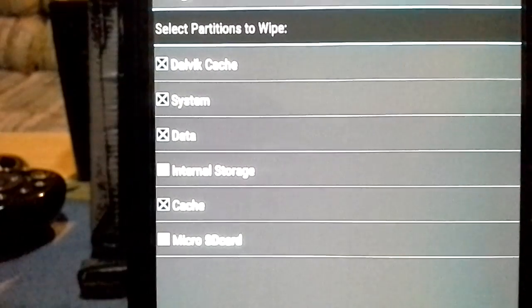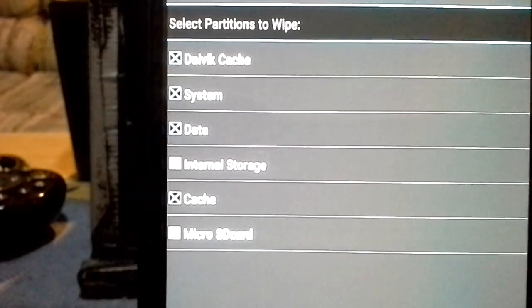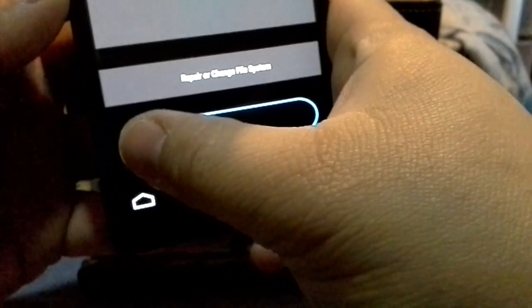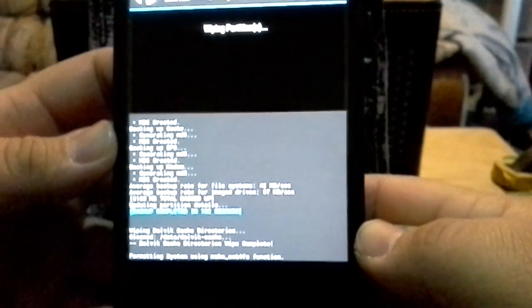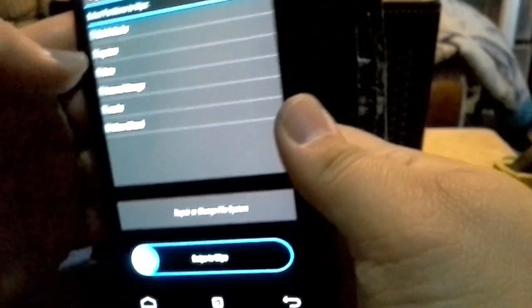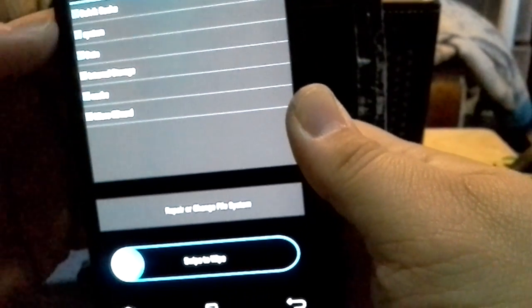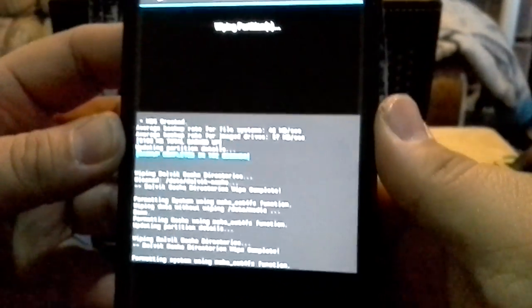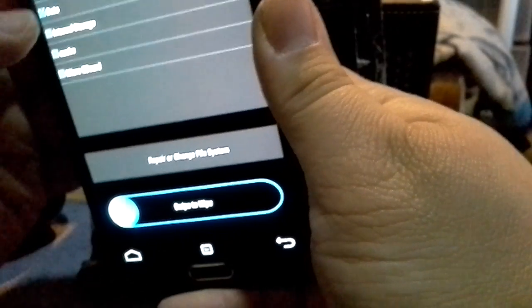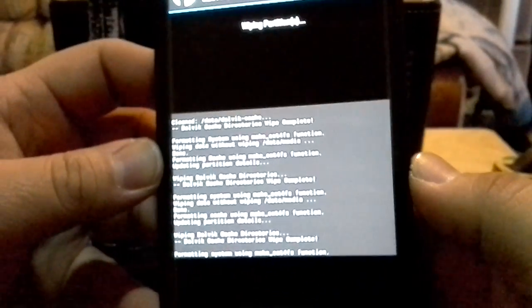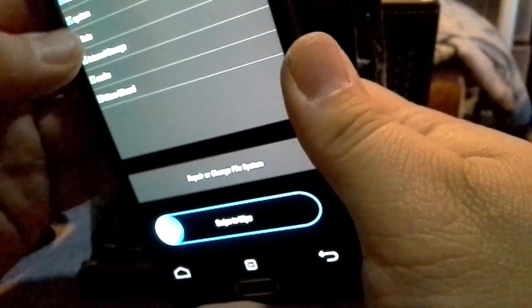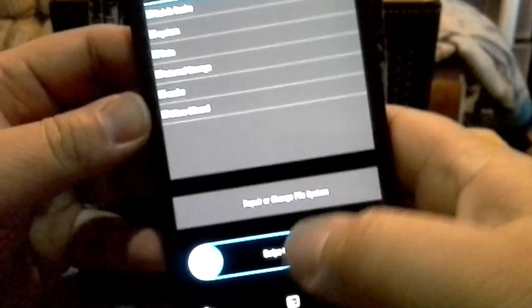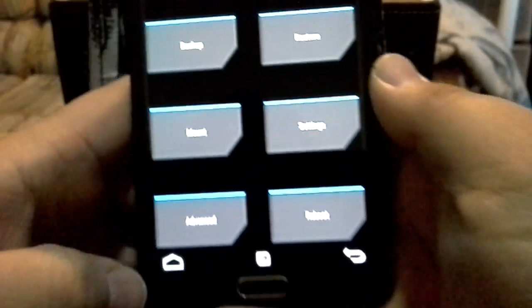I don't touch internal storage, don't touch micro SD. After that I will swipe, and then it's done. I'll go back and do it again. Dalvik, system, data, and cache. Wipe again, and I'll do it a third time, and I'll do it a fourth time. To me it's just to make sure everything really is cleaned out.